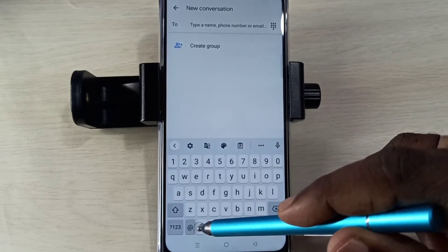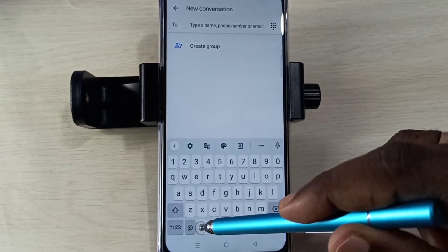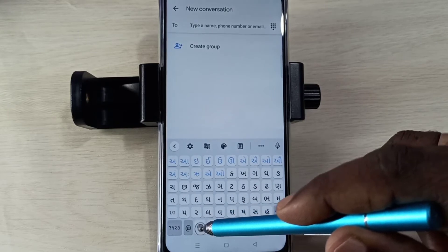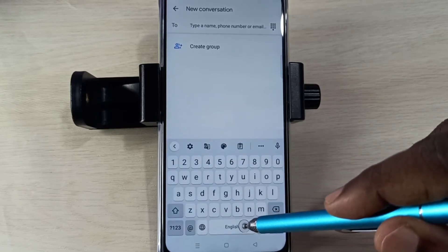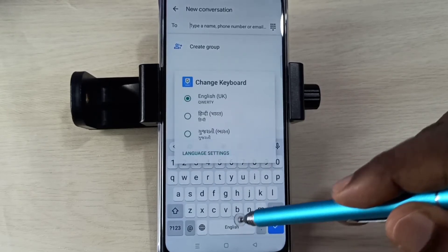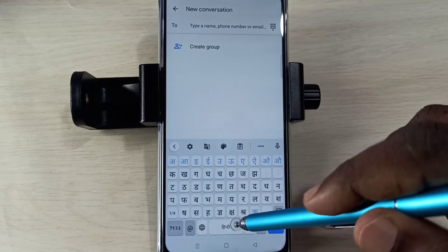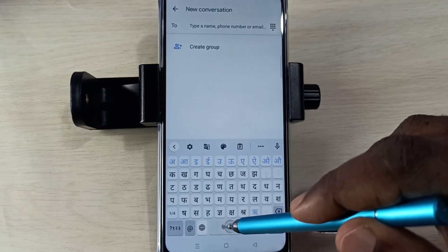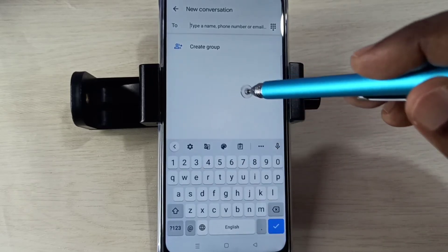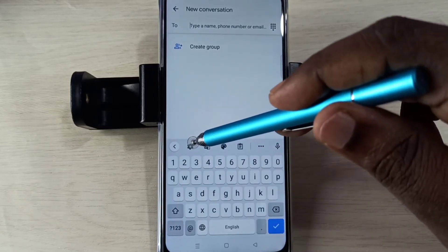See, we can change the language. There is one more way to change the language — we can tap and hold on this button, then we can select the language.